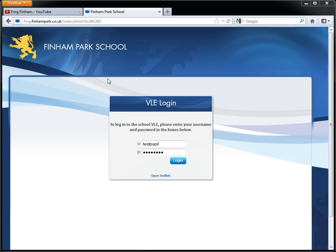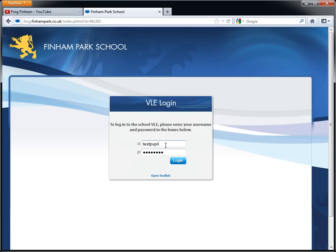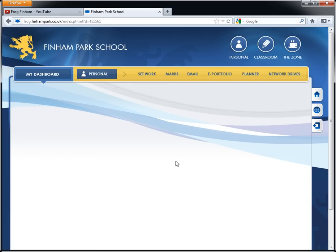So you've gone to FROG.finhampark.co.uk, remembering not to put any www's in front of that. Your normal login and your username and password will work here, so 07, 08, etc, and your normal password. Press login.